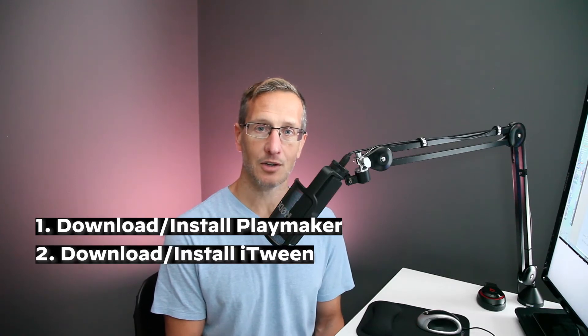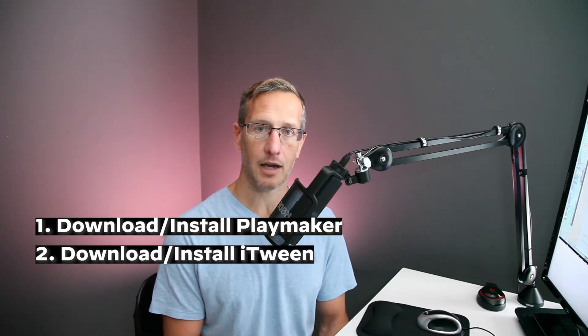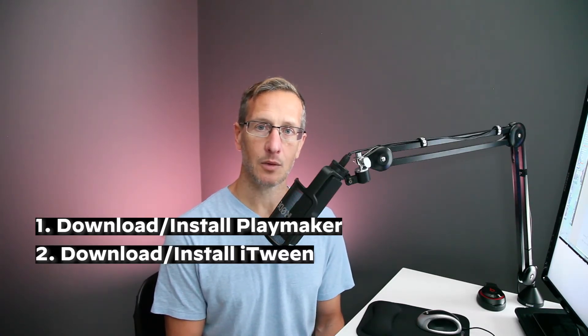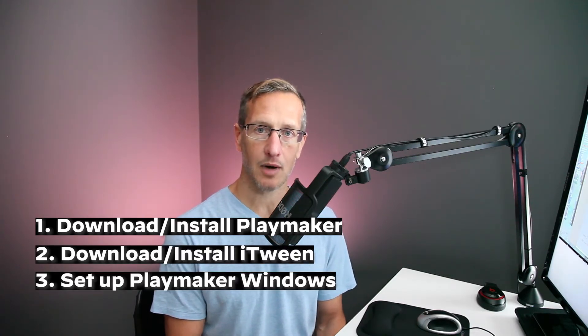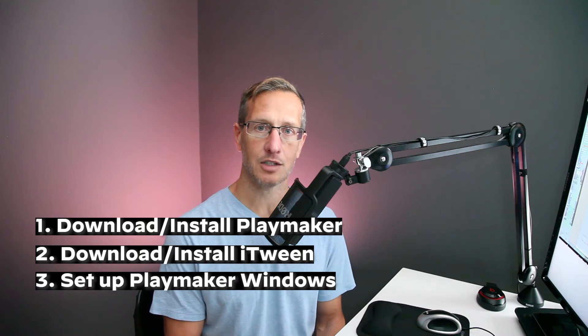We're also going to download iTween to use along with PlayMaker. And then we're going to start playing around with PlayMaker just so we can start learning a little bit about it before we jump into projects. So if you're ready, let's get started.